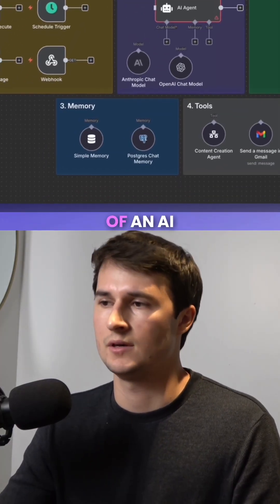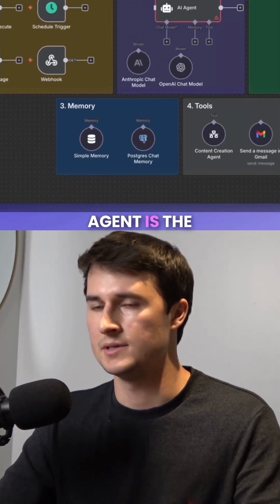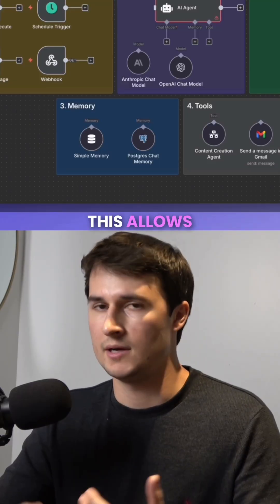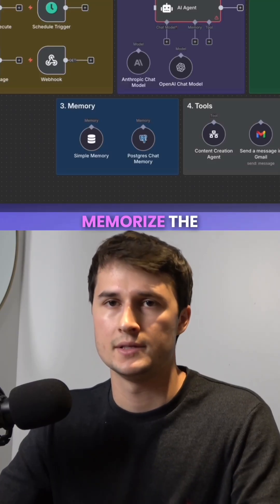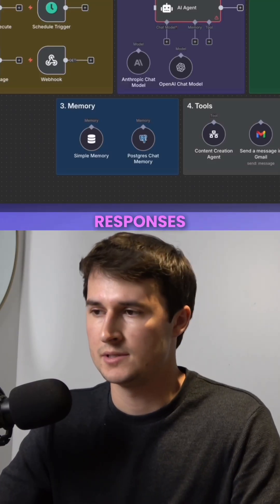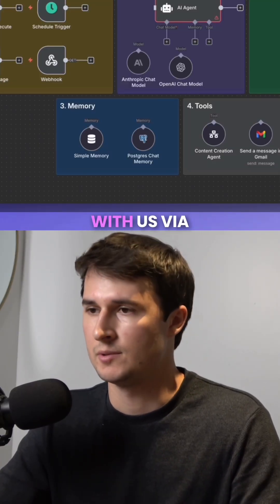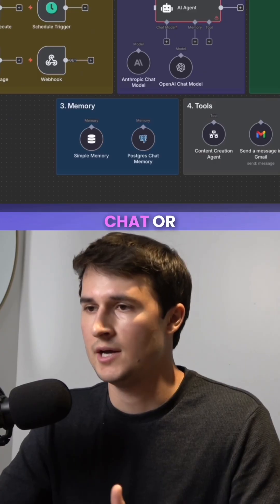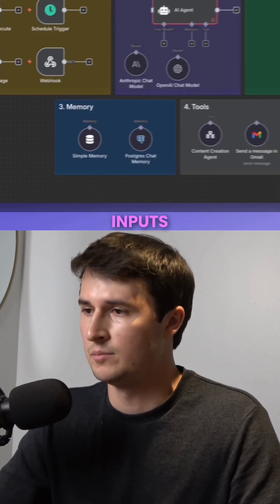The third piece of an AI agent is the memory. This allows it to memorize the responses and the interactions with us via chat or various other inputs.